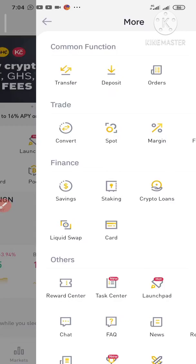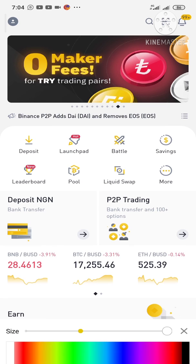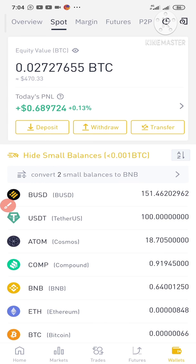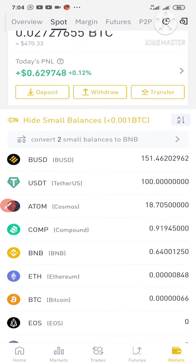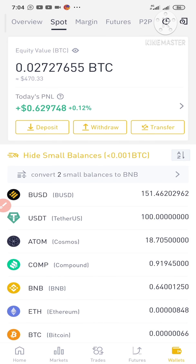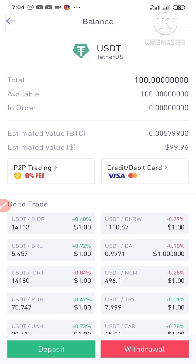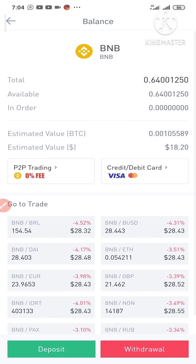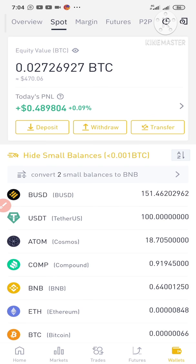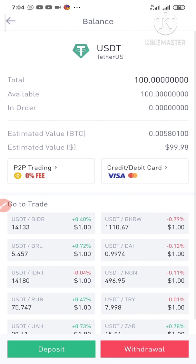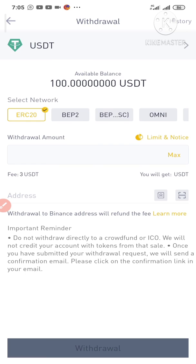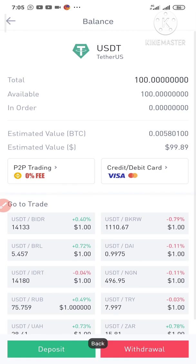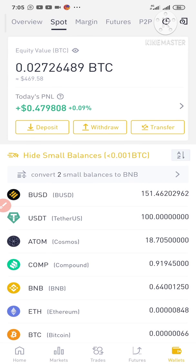Let me go to my spot wallet and show you the USDT I just borrowed. Here it is — 99 dollars plus USDT is now showing in my spot wallet. The BNB I used as collateral has been deducted. Now I can do whatever I like with this USDT — I can trade with it, sell it, withdraw it, or use it to invest in other platforms.